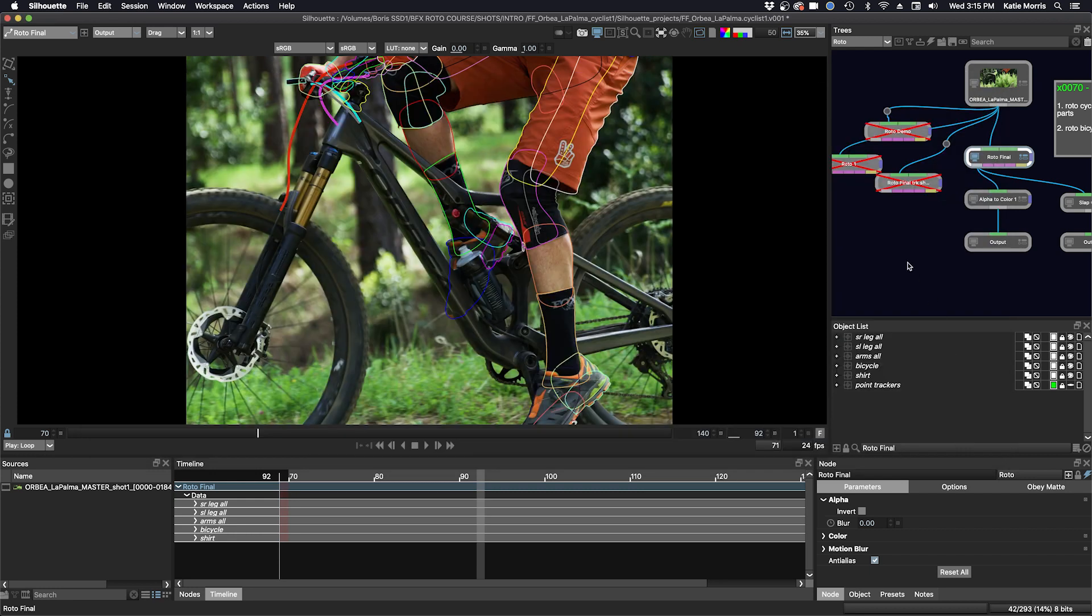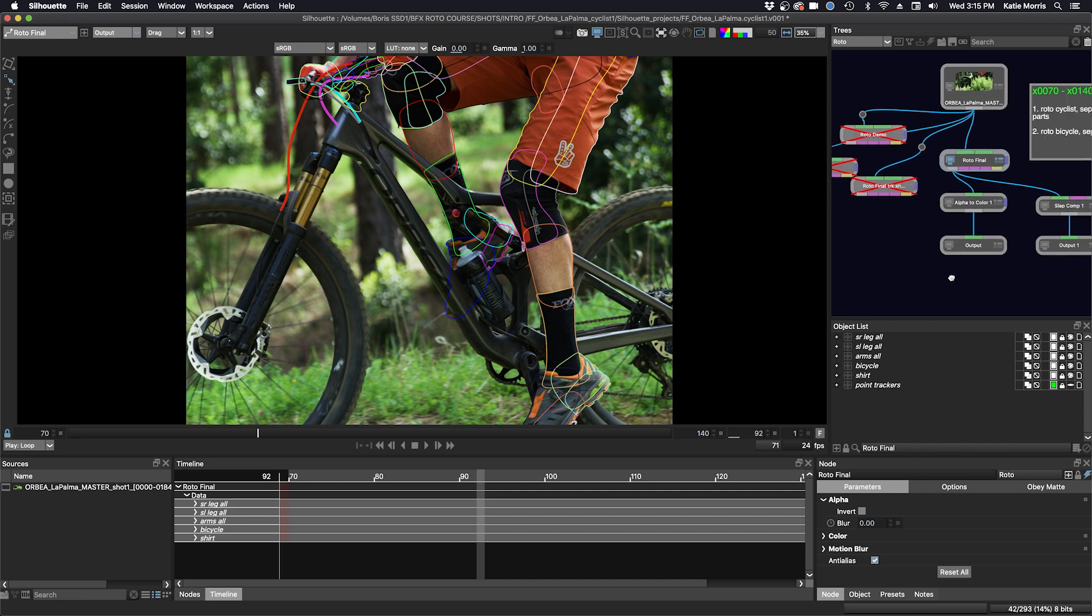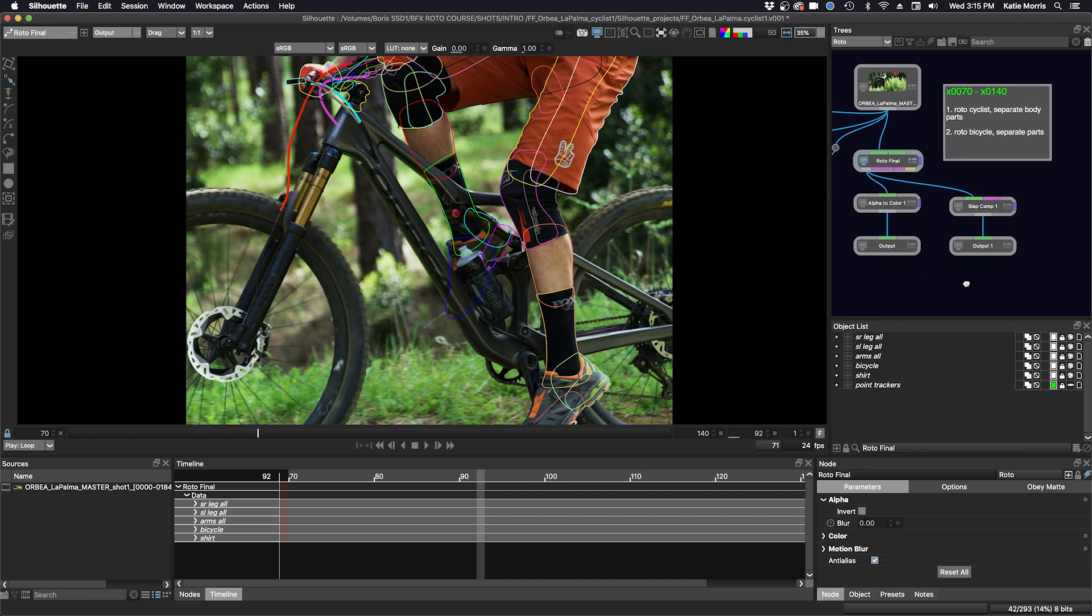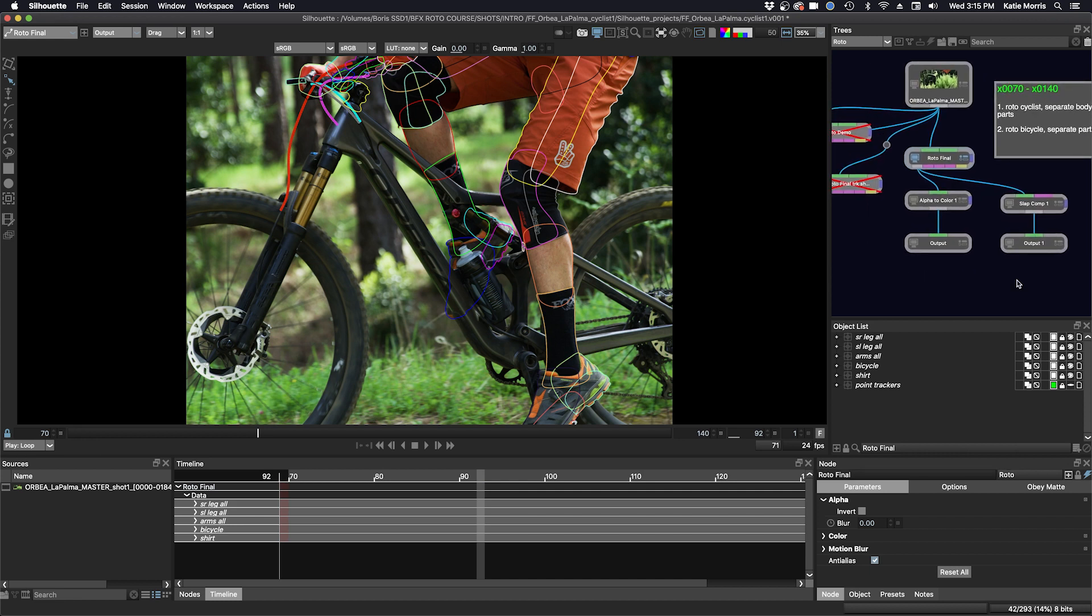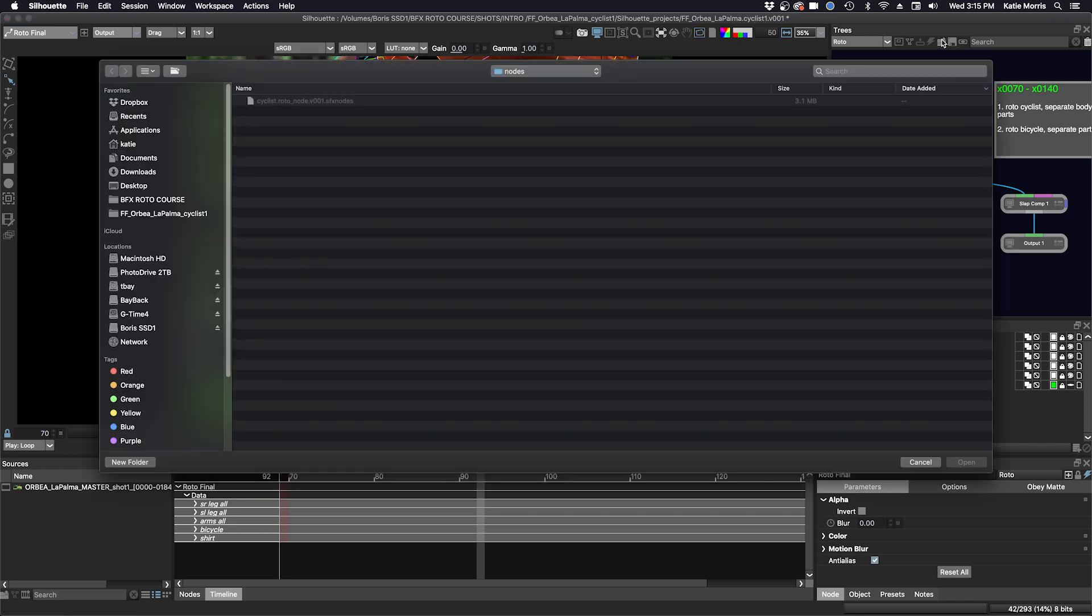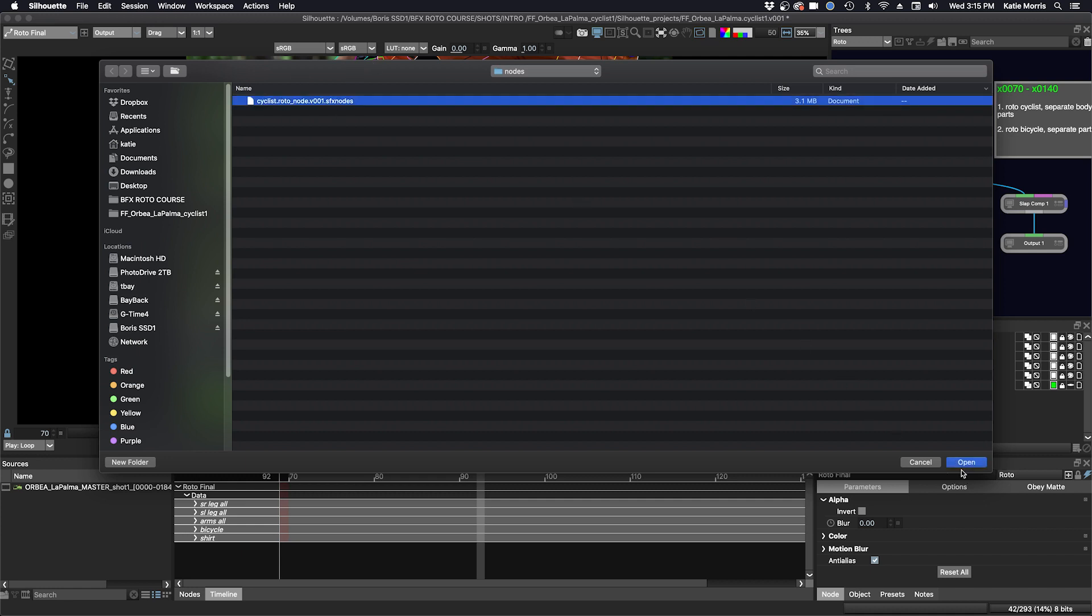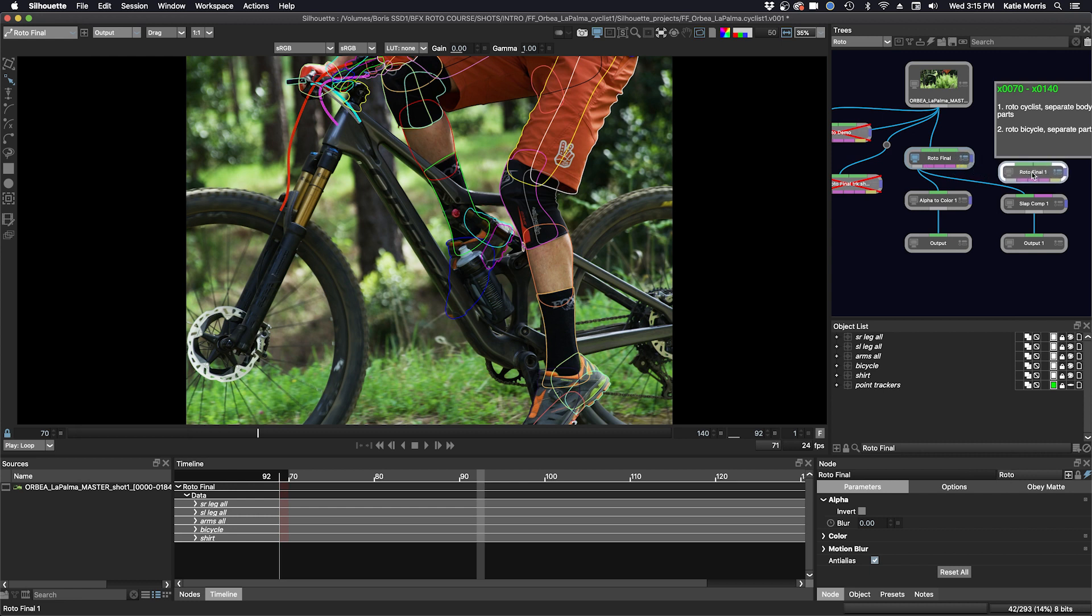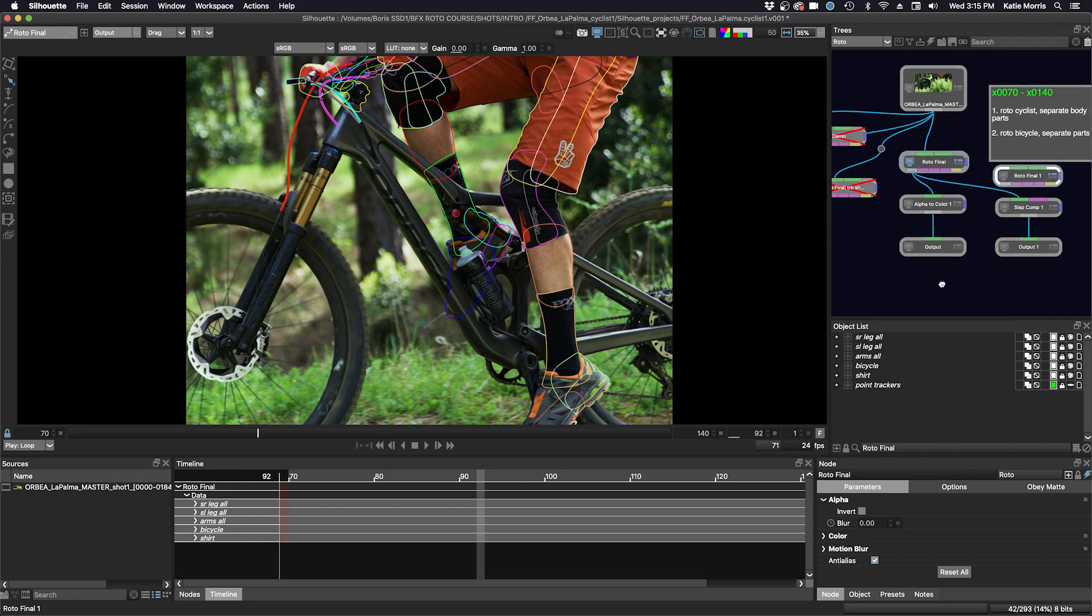And then for example, if we were in a different session version or we wanted to pass this off to another artist, we can just click this button here and load the node here, open it, and now we have all of our roto inside this node.